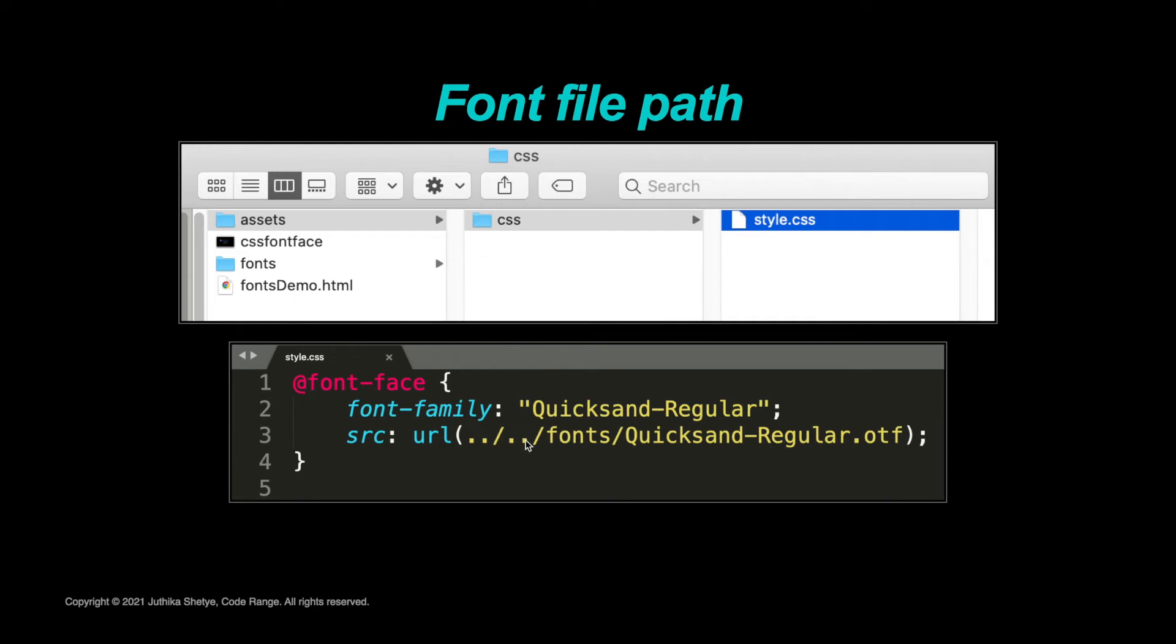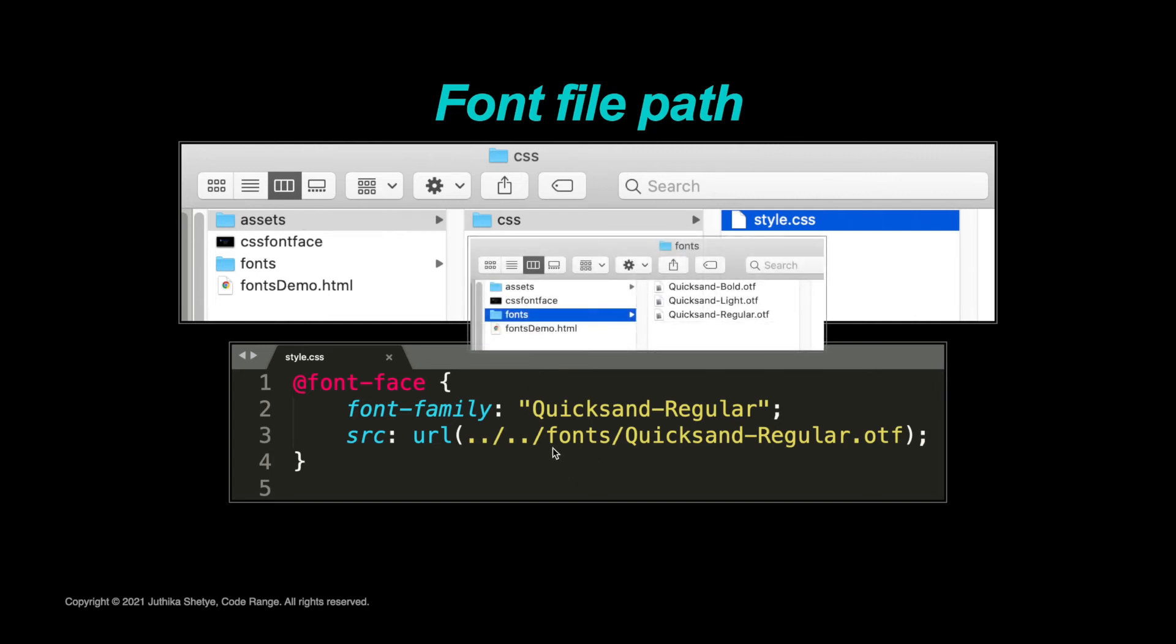Then again use ../ to move up and out of the assets folder, and then type 'fonts' to move into the fonts folder, then the font file name. Also you must include this path inside round brackets. Now you can see this font file with a .otf extension.